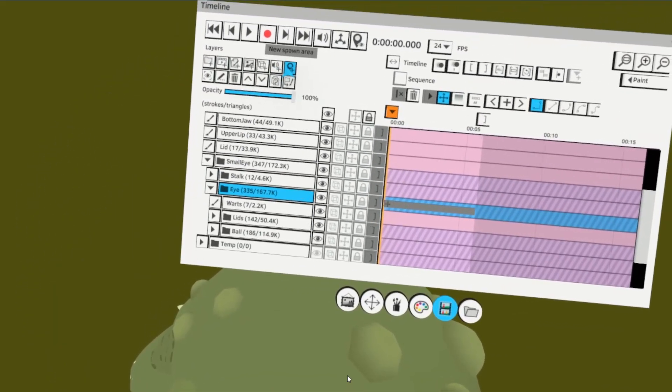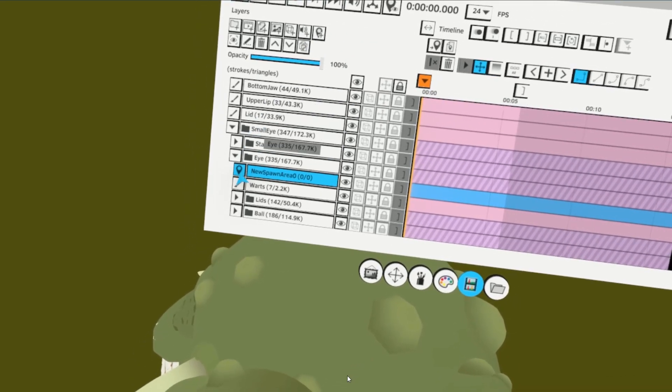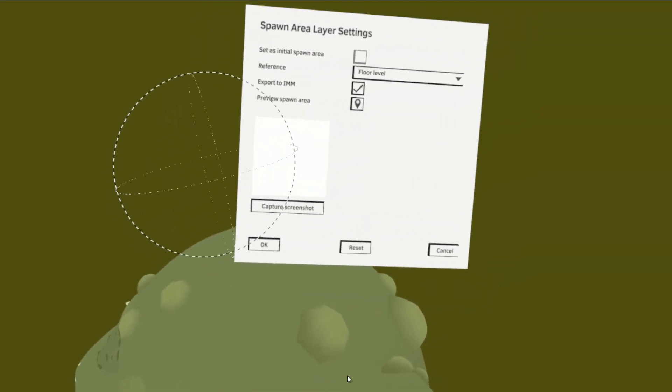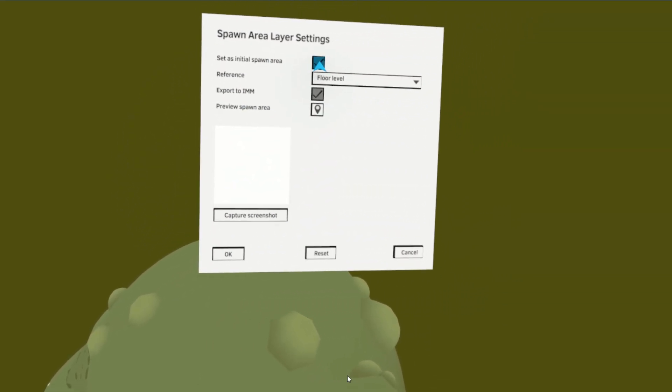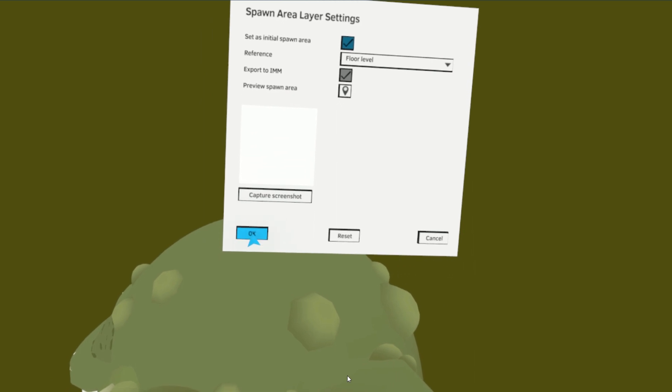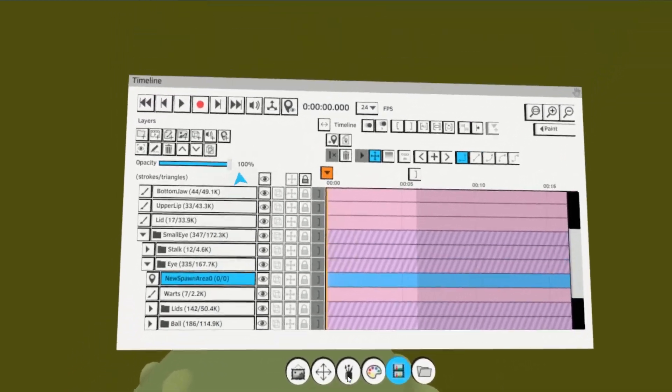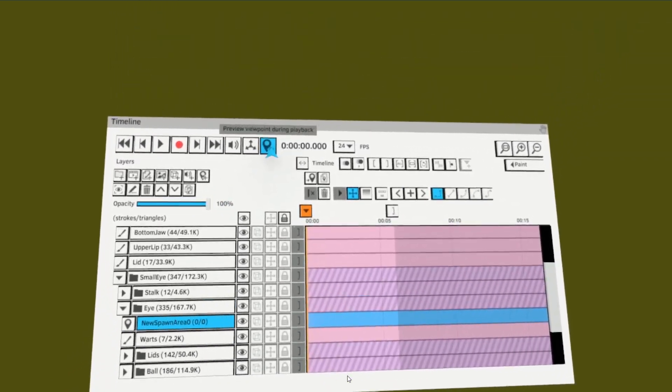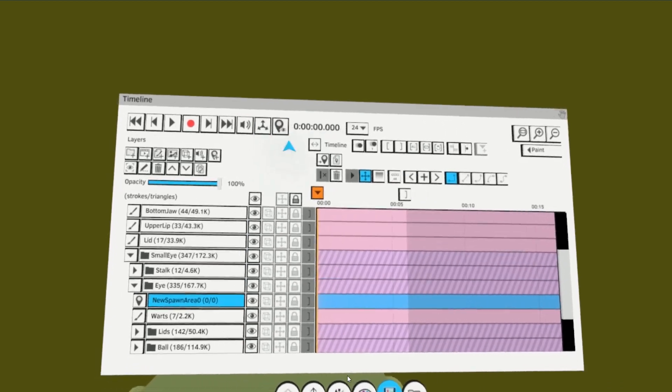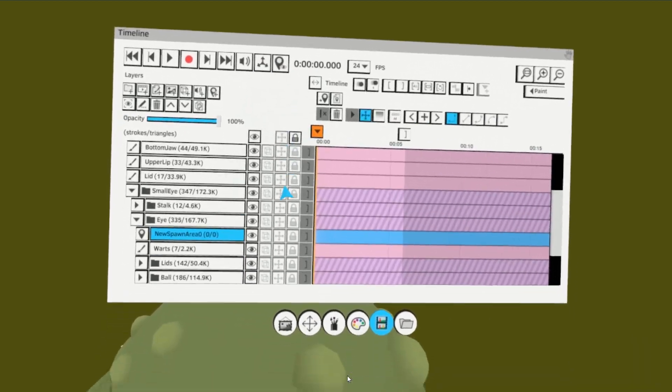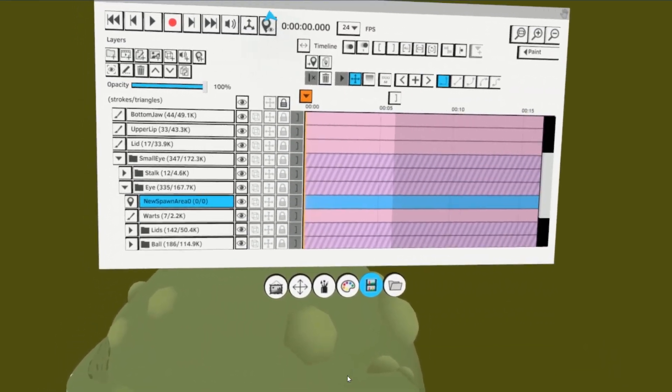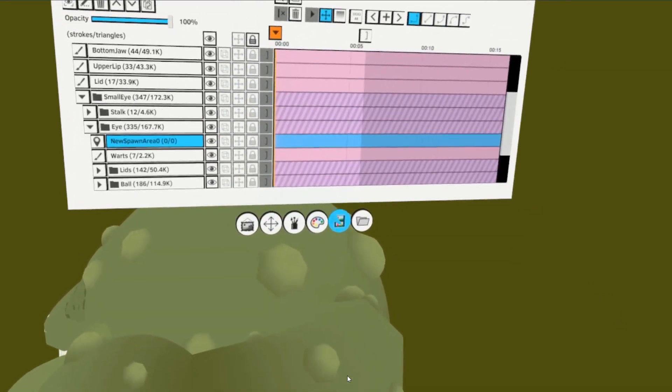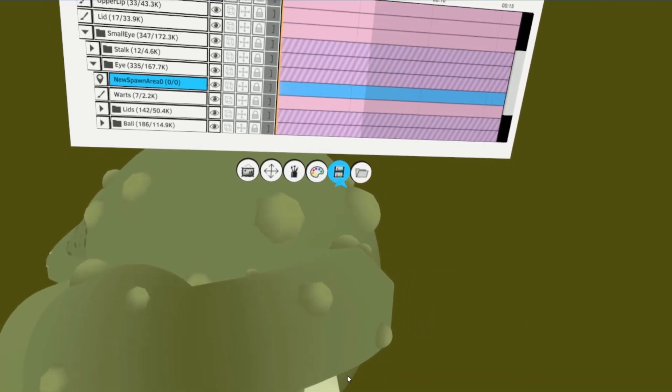Step 4, Add a spawn area into the animated group. Go into its settings by tapping the spawn area layer icon and check Set as Initial Spawn Area. Finally, click Preview Viewpoint During Playback to allow yourself to ride the puppeteered group. If you press play, you should be moving with your animated beasts. Motion sickness warning!